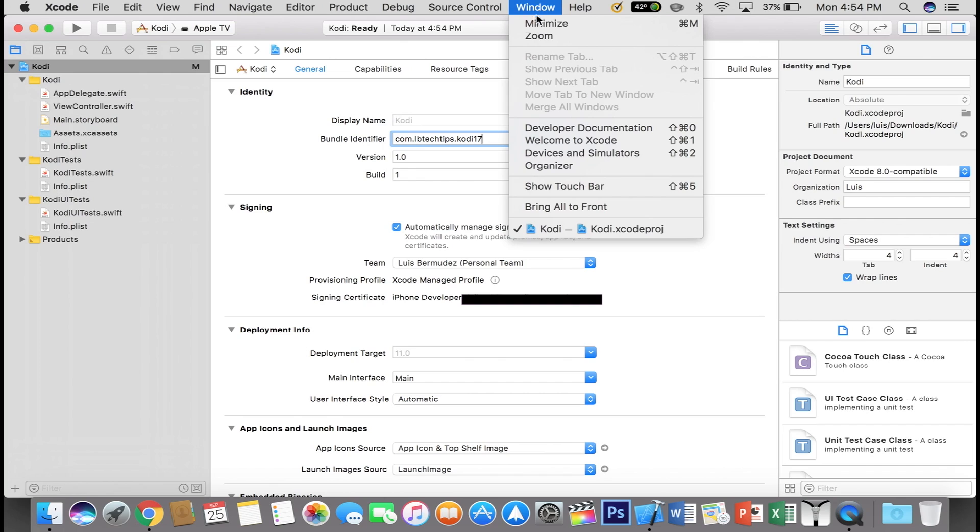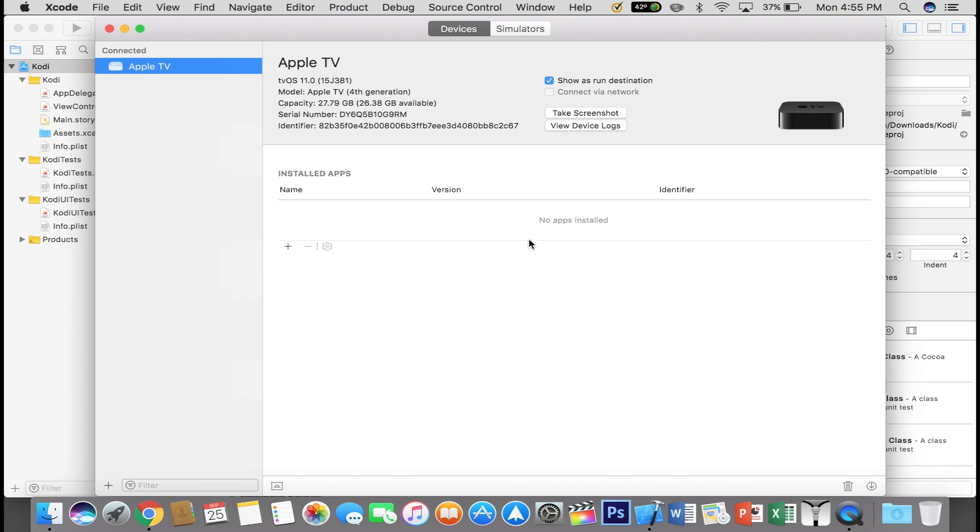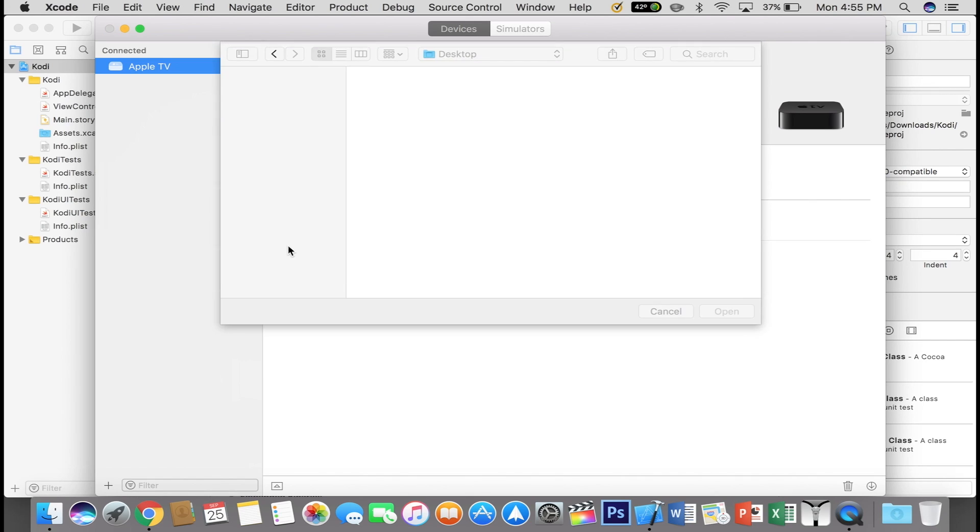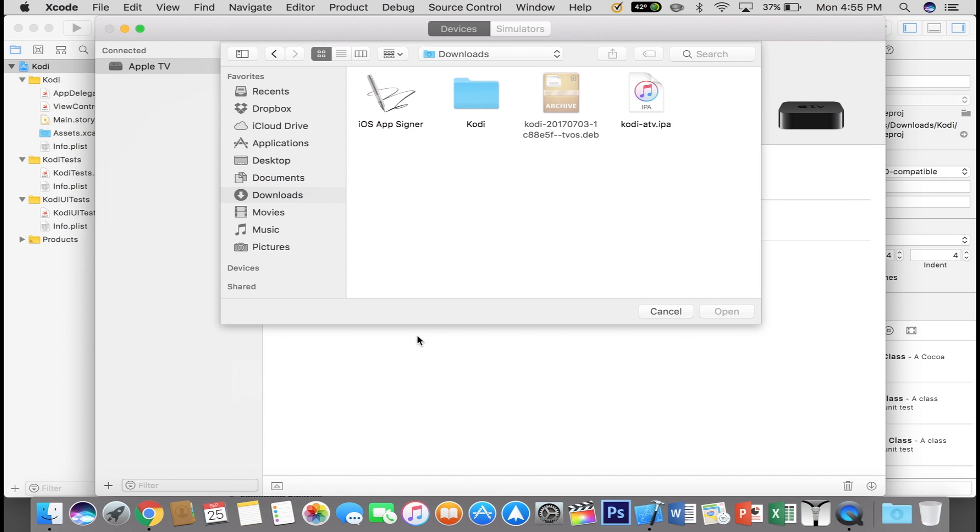Next go to Window, Devices and Simulators and you will see your Apple TV right there. You can go ahead and click the plus icon and locate the IPA file we created with the iOS app signer. Click on it and then click Open.